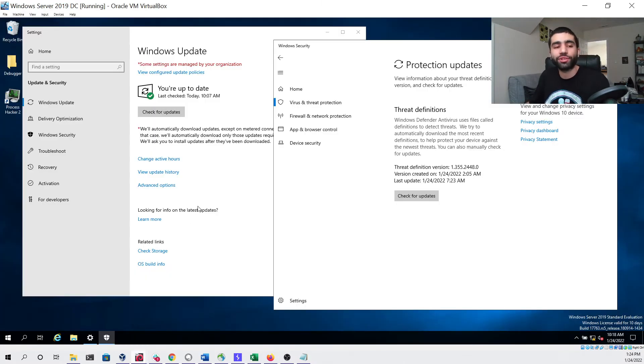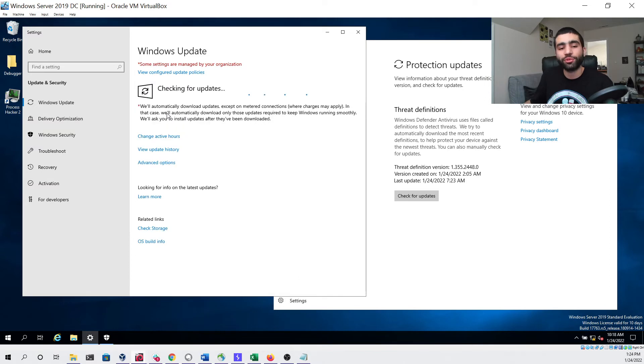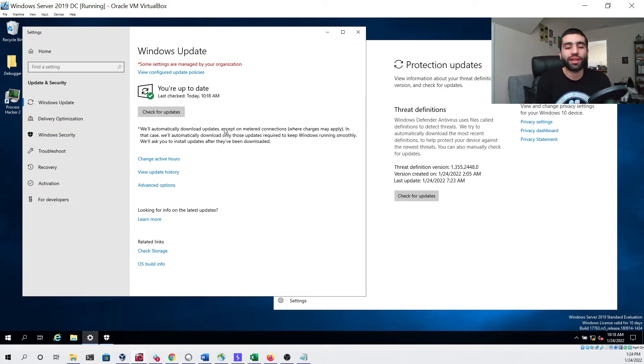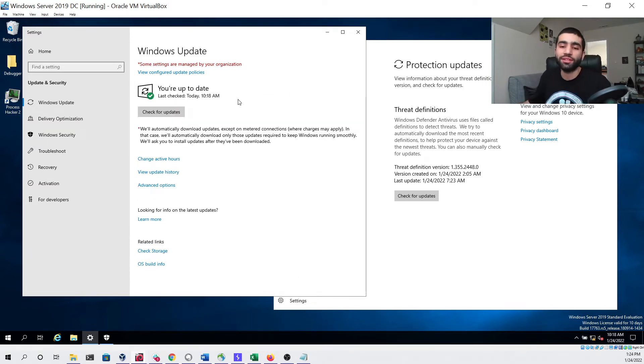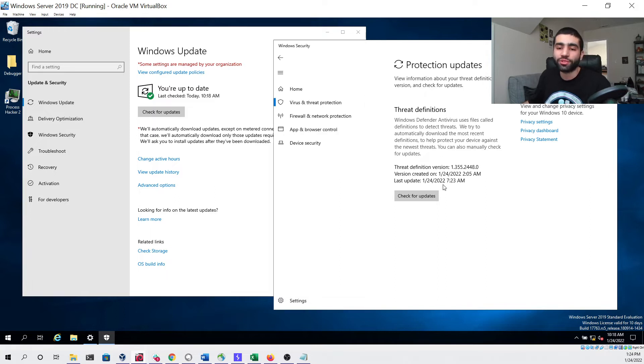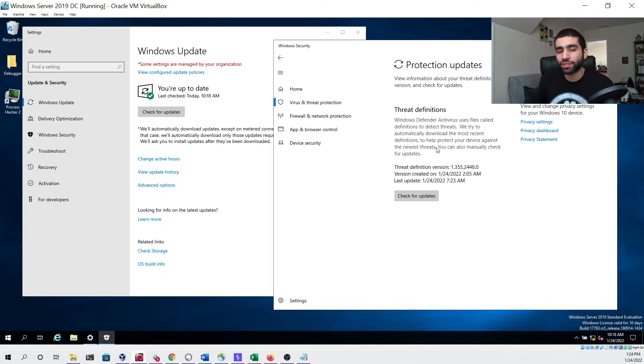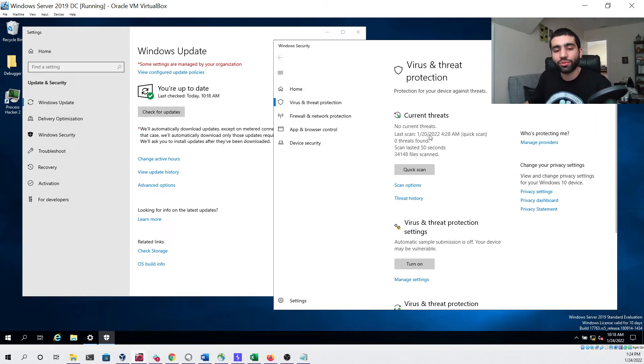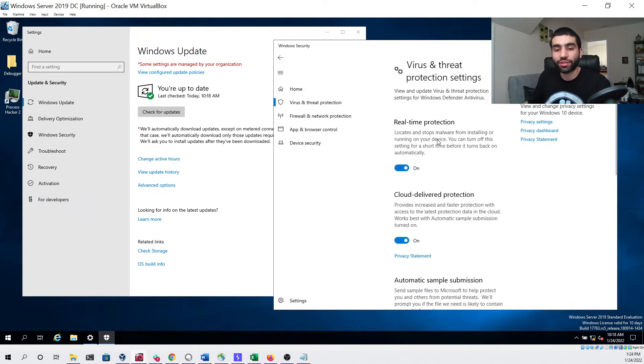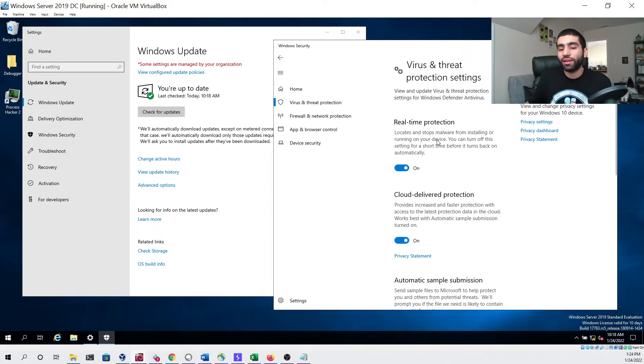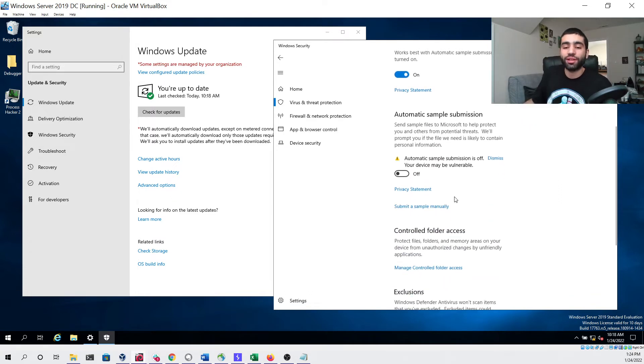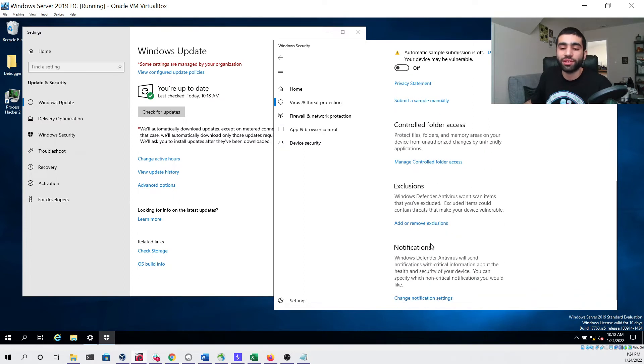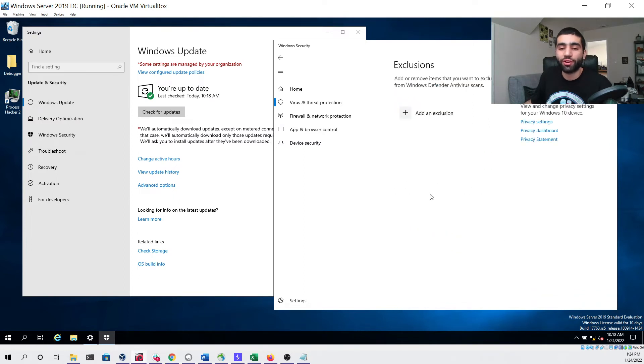First we're looking at our Windows Server 2019 virtual machine. We'll check for updates to ensure that it's fully up to date, which you can see it is. We'll check for updates under the threat definition section to make sure the database is also up to date. We'll go to the virus and threat protection settings and ensure that real-time protection is turned on. We'll also see that cloud delivery protection is also turned on. Only thing that's turned off is automatic sample submission and there are no exclusions listed.